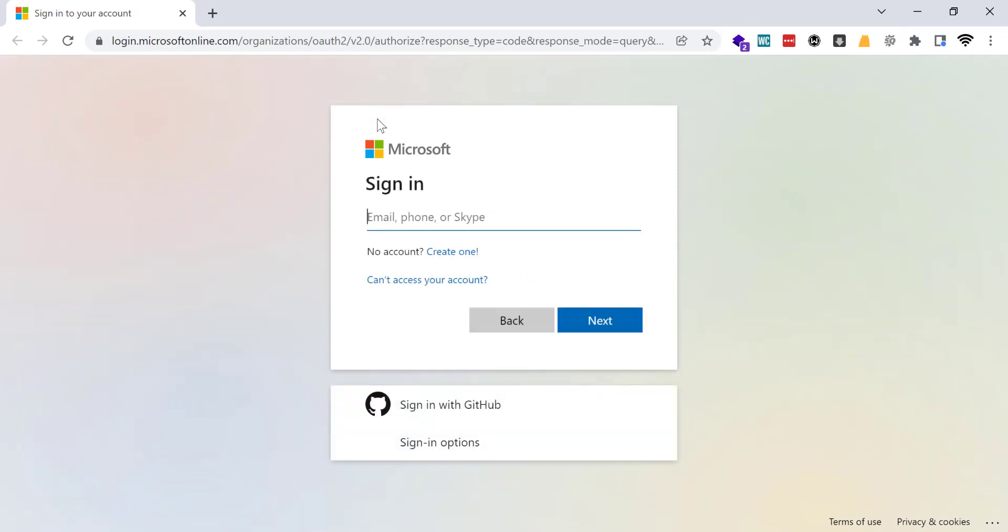It will take you to the browser and it will ask to login. Here I am going to sign in to my Microsoft account.